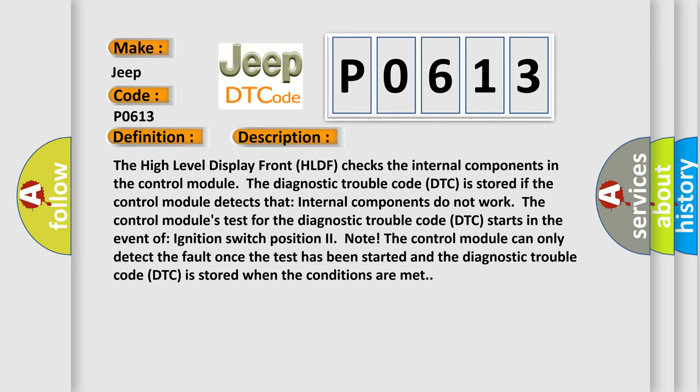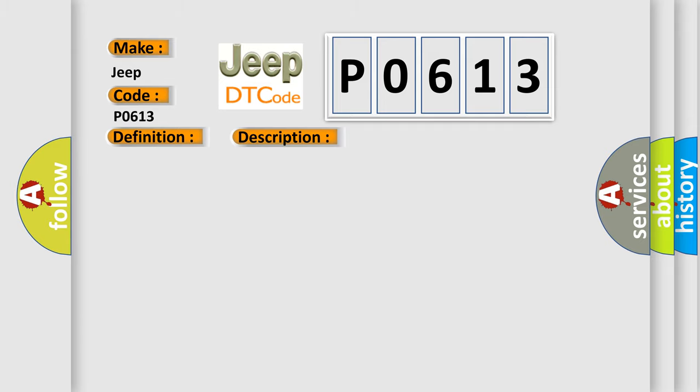This diagnostic error occurs most often in these cases: internal fault in the control module.